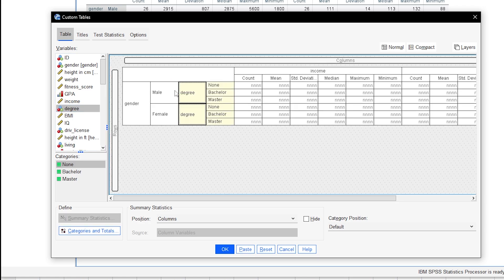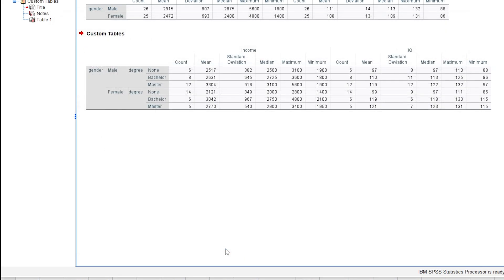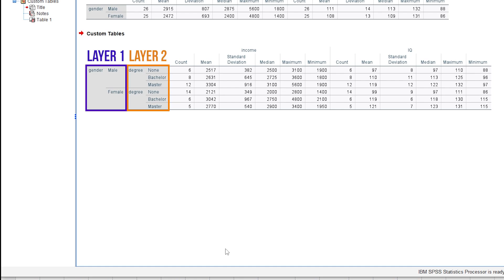You will get the second layer with the three values of degree behind both genders. This will create a layered structure where descriptive statistics for income and IQ are first grouped by gender and then further broken down by degree.